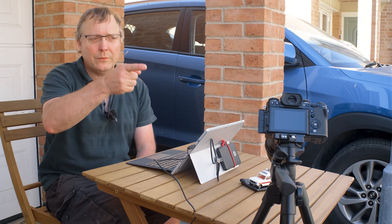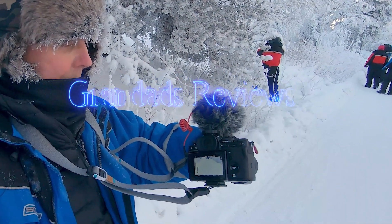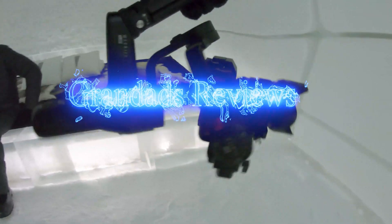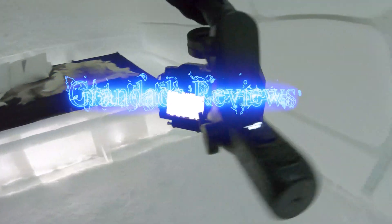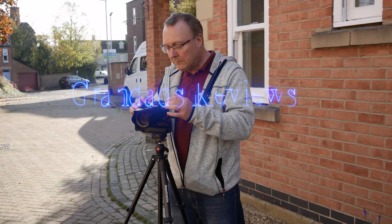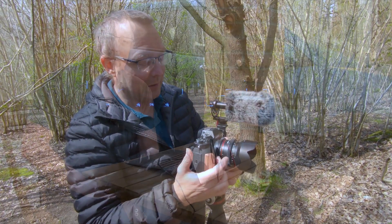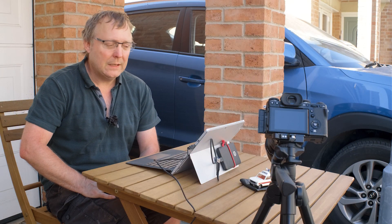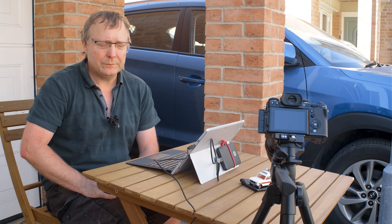Welcome to Grandad's Reviews. Now you're going to have a look at tethering your Fuji X camera to Capture One, using it to import your images straight into Capture One and control the camera from Capture One.